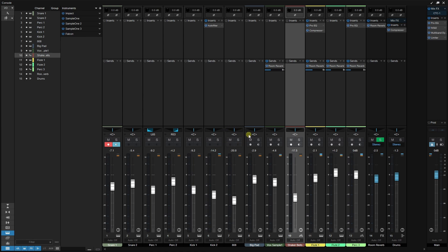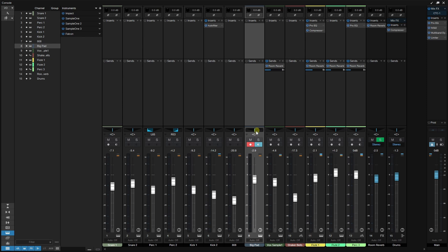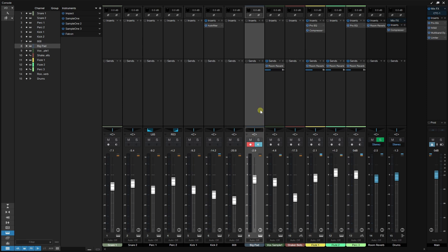Moving to our panner section, we have several options. Clicking the downward facing arrow lets us choose between balance, dual, or binaural. We can also access these options by right-clicking on the pan section. Double-clicking on the pan section opens a larger view for easier adjustments, with a dropdown menu to choose between balance, dual, and binaural. Clicking outside closes that view.